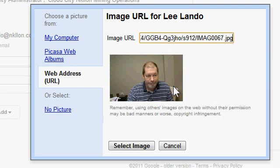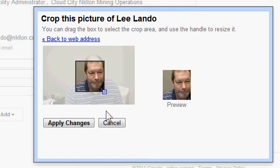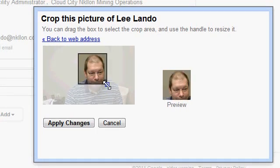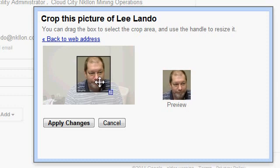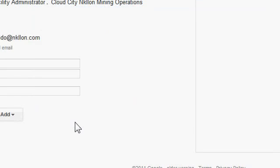A picture pops up. I'm going to say 'Select image.' Now I have an opportunity to move this box around to get this picture just about right. That looks pretty good — apply changes.